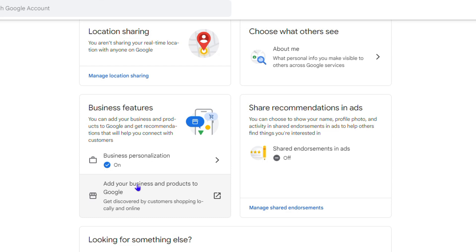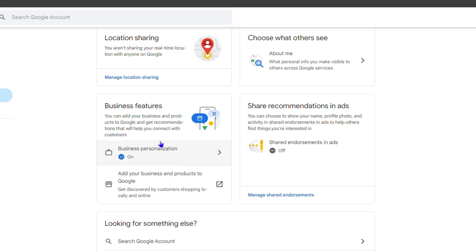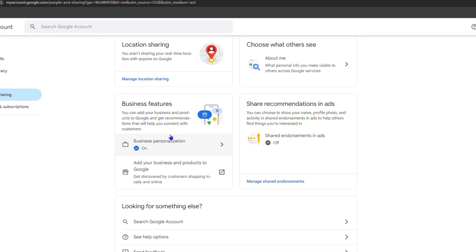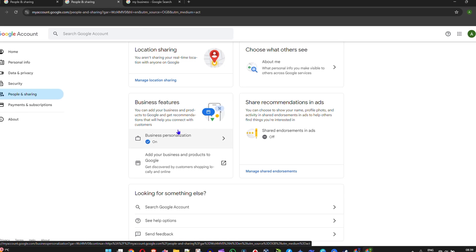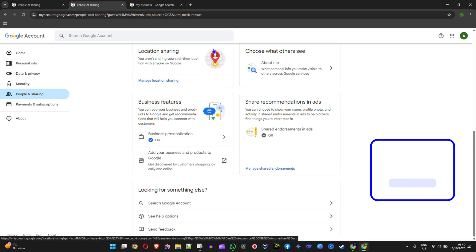That's how you remove or delete a business profile from Google. I really hope you found this useful. If you did, please take a moment to give this video a like, and if you know someone who needs this, share the video with them. Leave a comment if you have any questions — I'll be more than happy to answer them or look up anything I don't have the answer to. Thanks for watching, looking forward to seeing you in the next video.